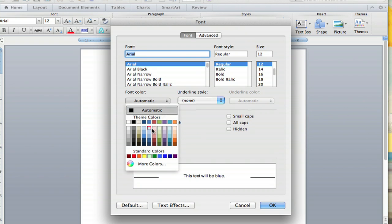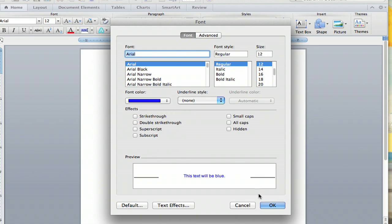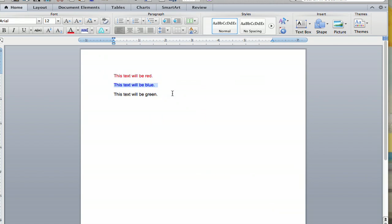And you'll see a very similar drop-down screen. Then you go down here to the blue, or whatever one you want, and you click blue, and then you go down to OK, and now your text is blue.